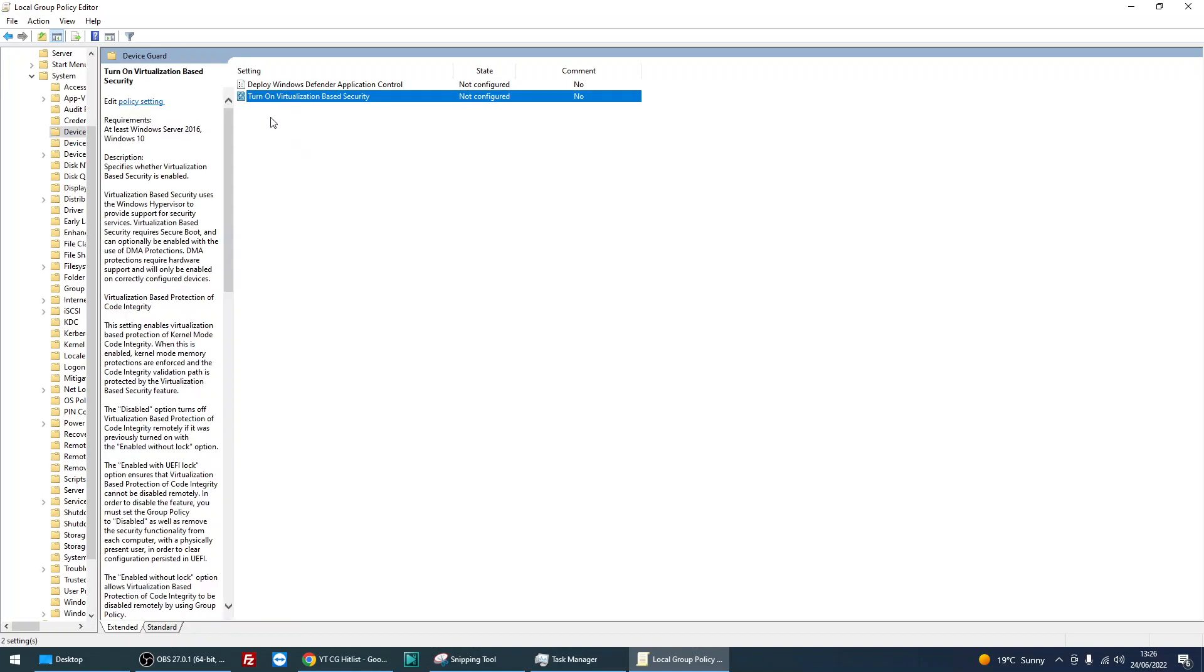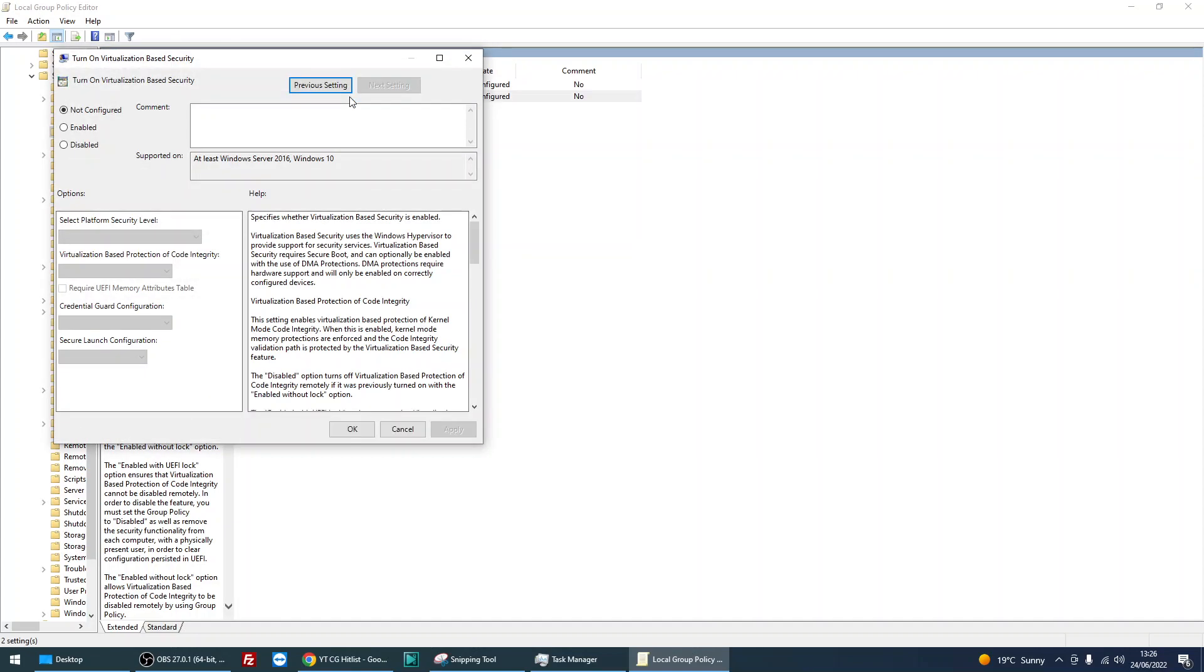Double click on Turn On Virtualization Based Security. If you select disabled, you see here the disabled option turns off virtualization base protection. So just select disabled.